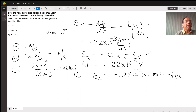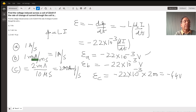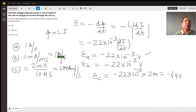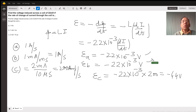In the second case, the current is changing at the rate of 1 milliampere per millisecond. Converting milliampere to ampere and millisecond to second, this again works out to 1 ampere per second. Therefore the voltage in this case is also 22 millivolts, or 22 times 10 to the power negative 3 volts.